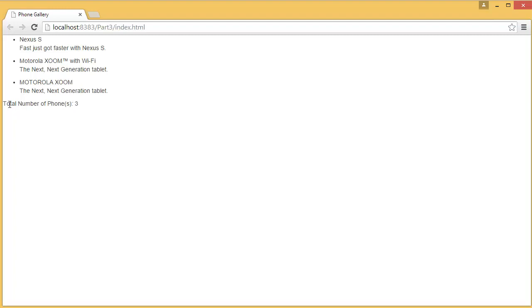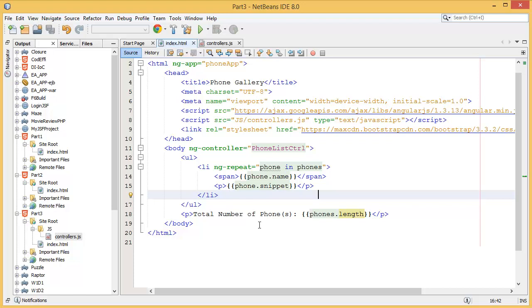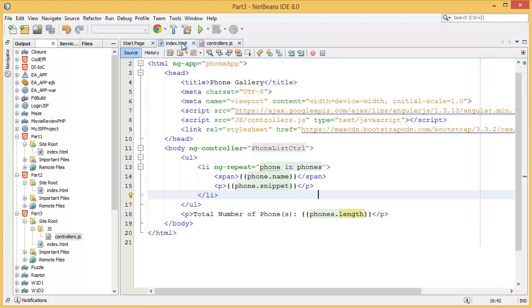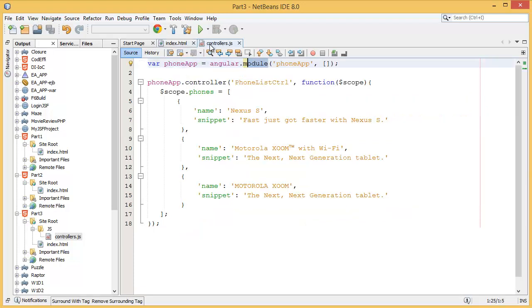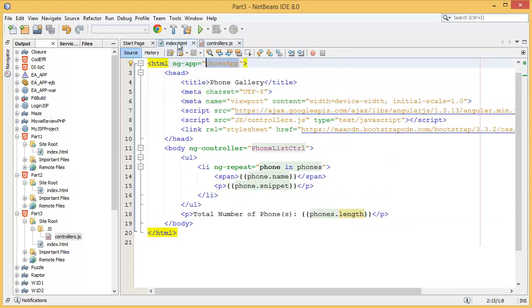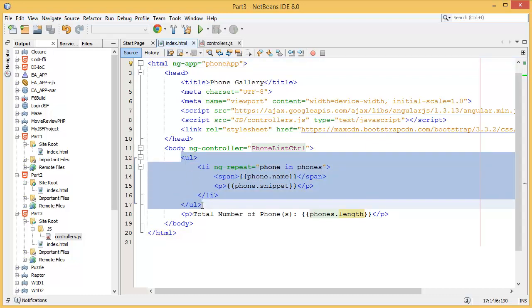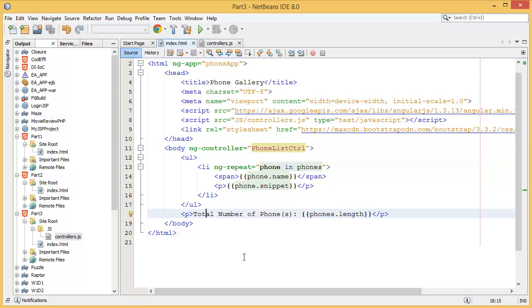In this lesson you have learned how to create a module. You can see module phone app, and I have added that module into our ng-app. Then I have created controller. Inside of the controller I have created items into the scope, and I'm using those items in the body tag. Since we're going to use those items inside the body tag, we have to include the controller using ng-controller.